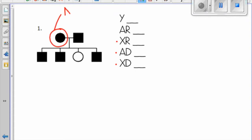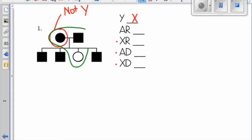Let's start off with Y-linked. Because a female has it, it cannot be Y-linked, because Y-linked means it's carried on the Y chromosome and females do not have a Y chromosome.